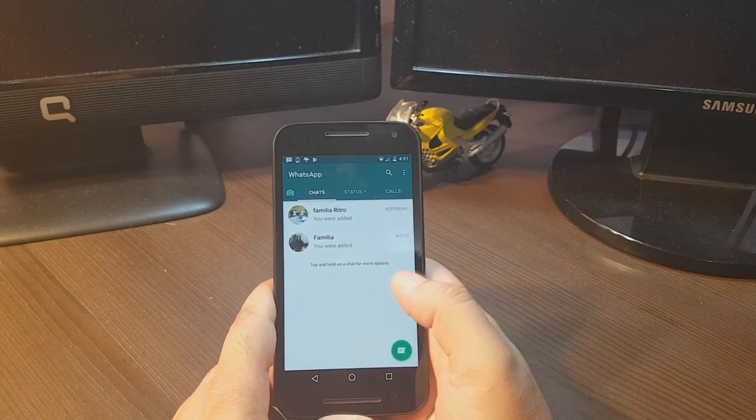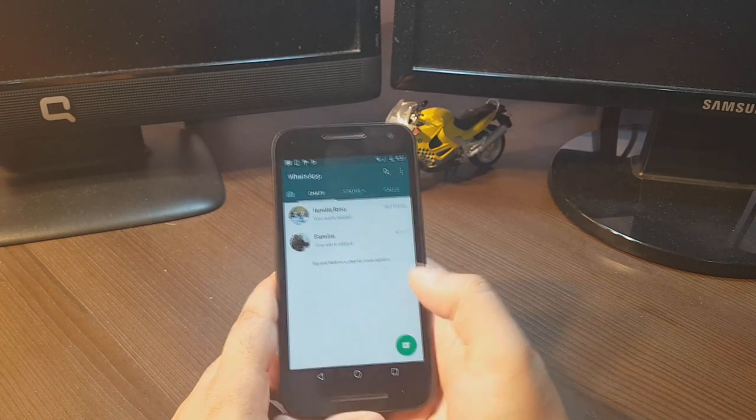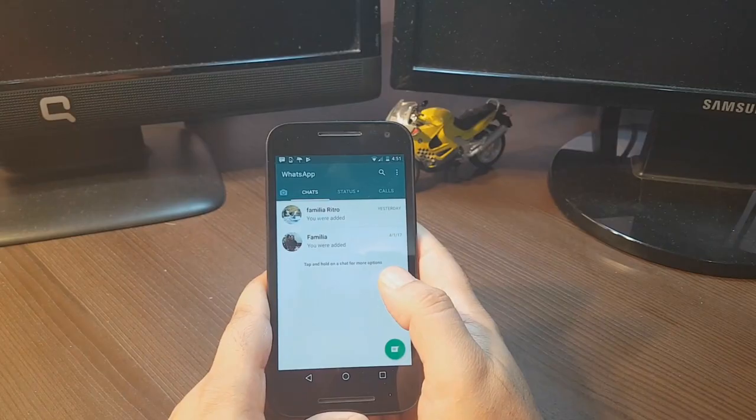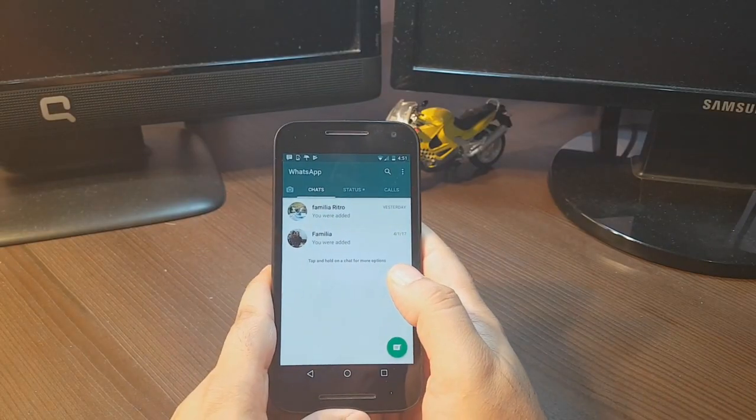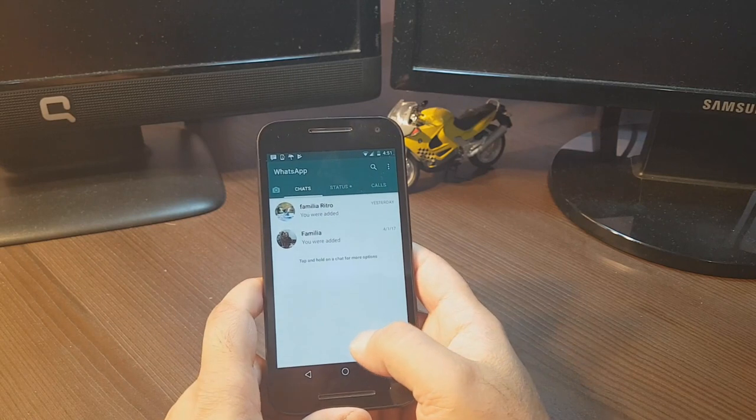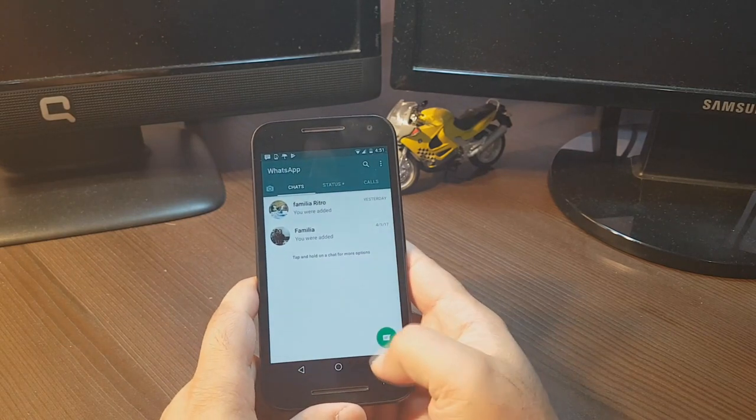So this is how you can install WhatsApp to your Motorola Moto G third generation cellular phone.